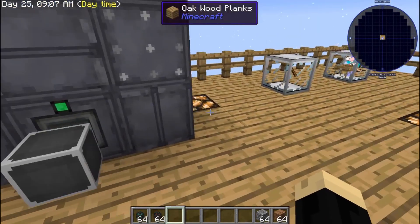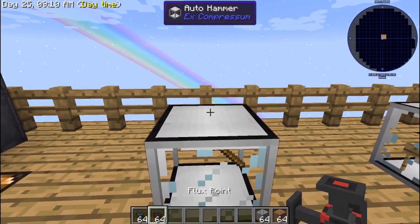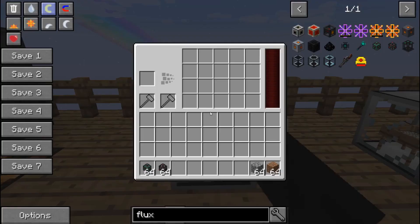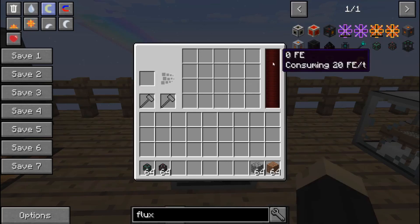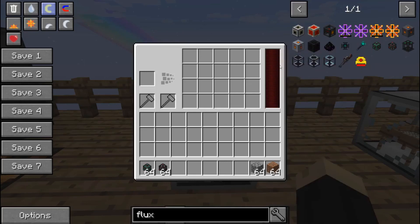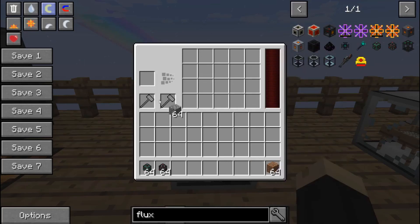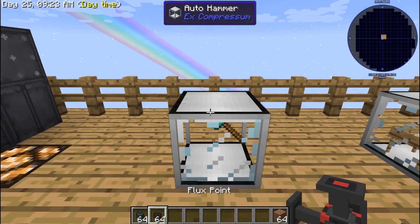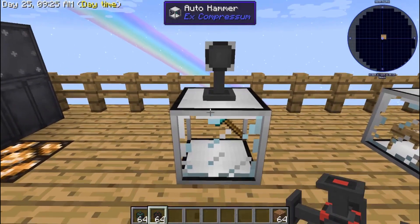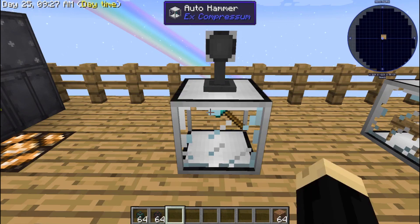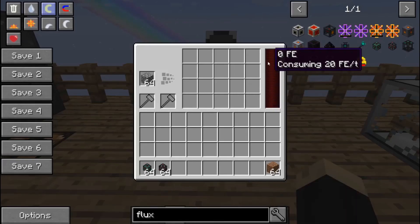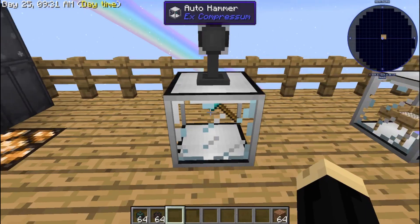Now, if you take your flux point and connect it to whatever it is you're trying to provide RF to — we're going to look at it first. You'll see right now there's zero RF power; it's not doing anything. Even if I put some cobblestone in there, it does not start working. We're going to put a flux point on the top of that. If you look inside, it still does not have power — there are still some steps we have to take.